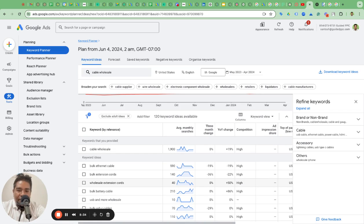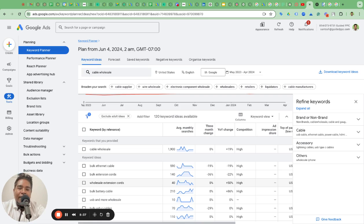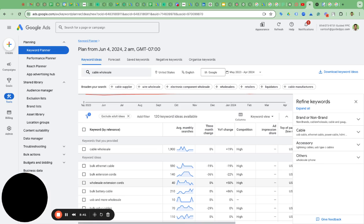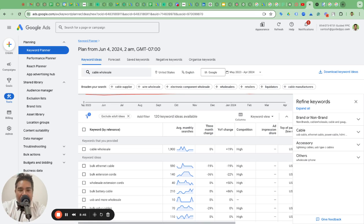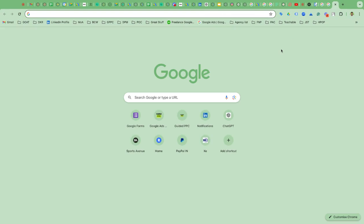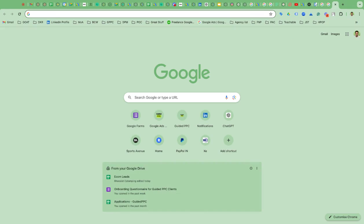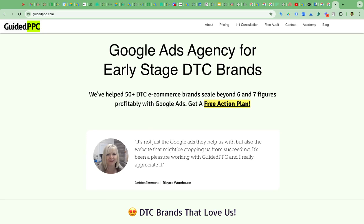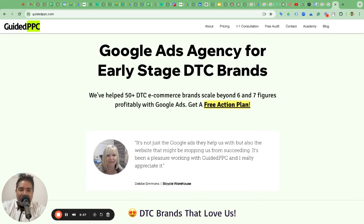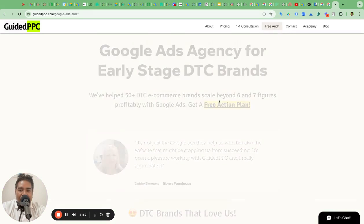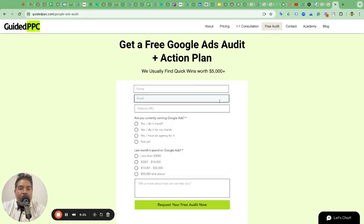Hope this is helpful. If this is helpful, give me a thumbs up on this video. If you need professional help with Google ads, reach out to us for a free audit. If you're spending more than $3,000 in a month, we are happy to look into your campaigns and give you some quick wins. That is the way we can demonstrate how we can make a difference in your business and help you scale profitably with Google ads.